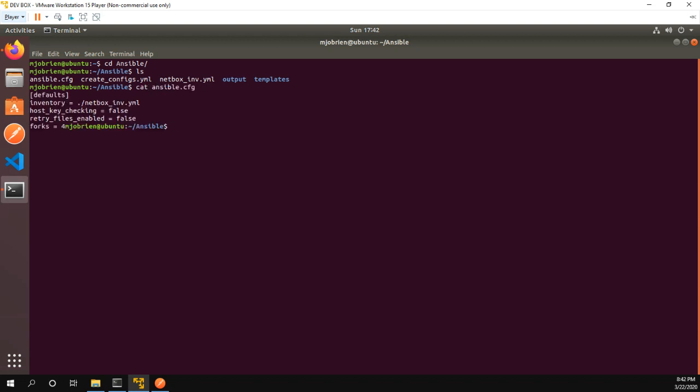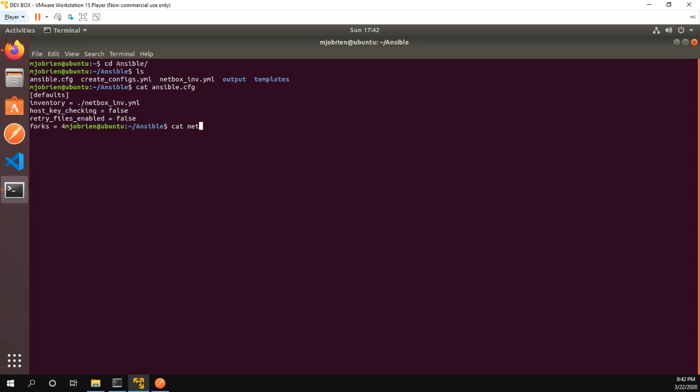So let's first take a look at the Ansible config file. Pretty simple, but as you can see I'm using the NetBox netbox_inv.yaml file as my inventory. Now let's take a look at that file.